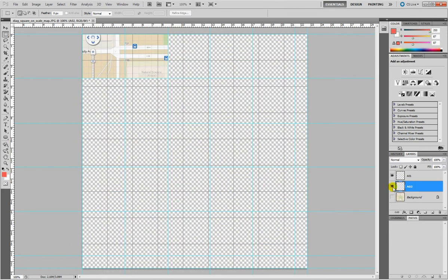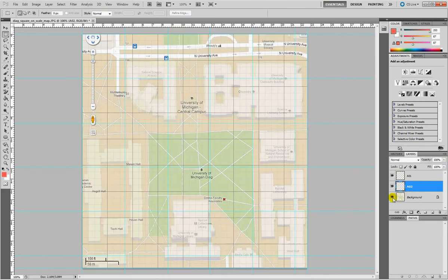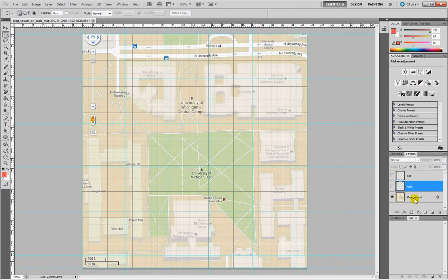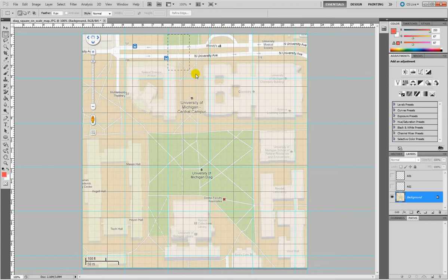Right now I have my two layers, A1 and A2. Again make them invisible, click on background, marquee tool again, Rectangular Marquee Tool.